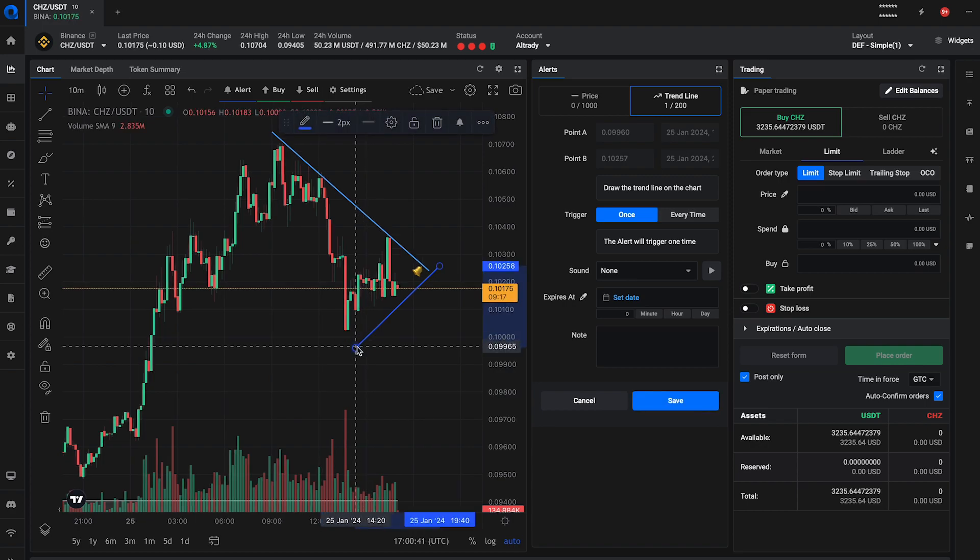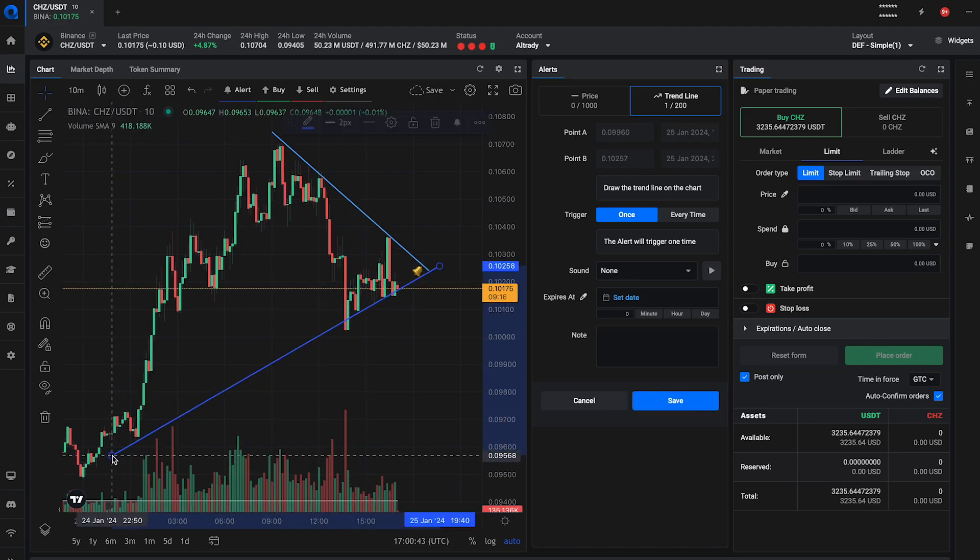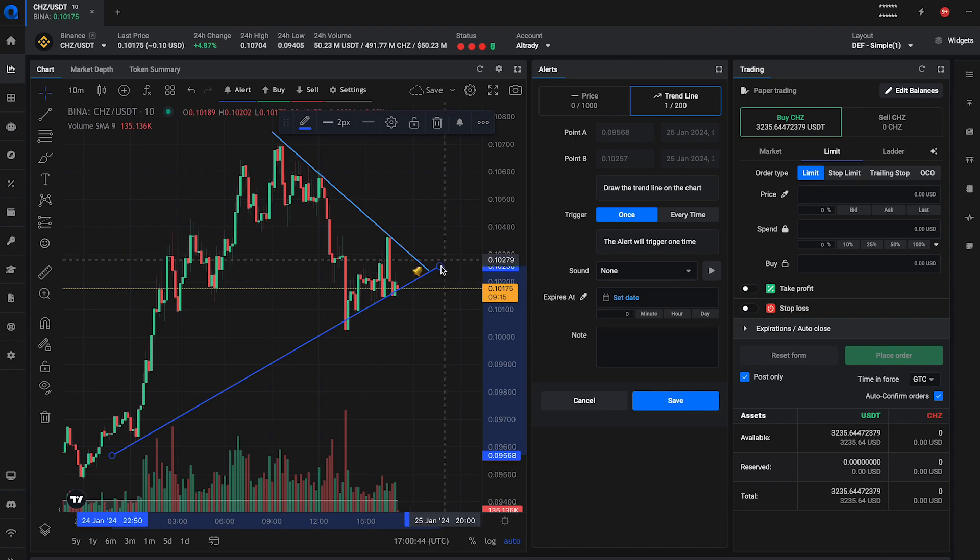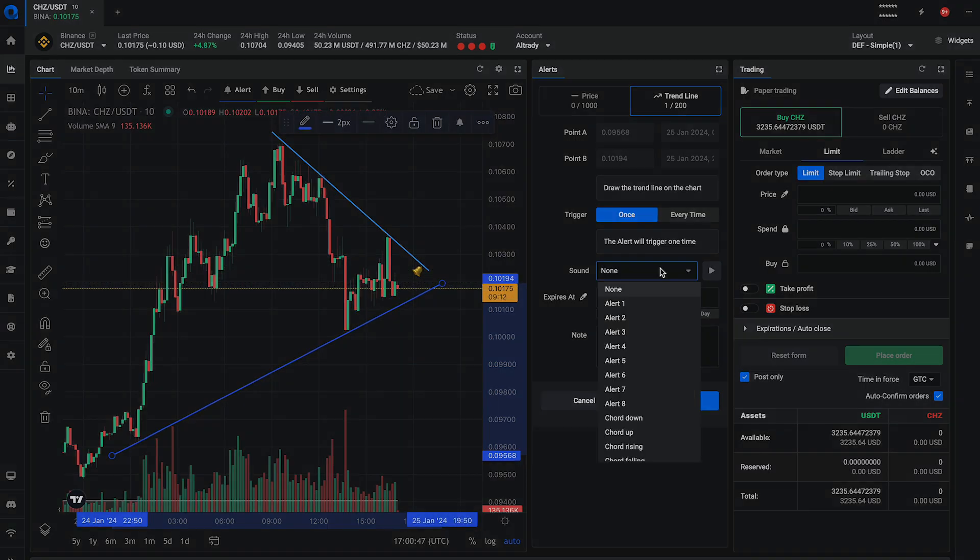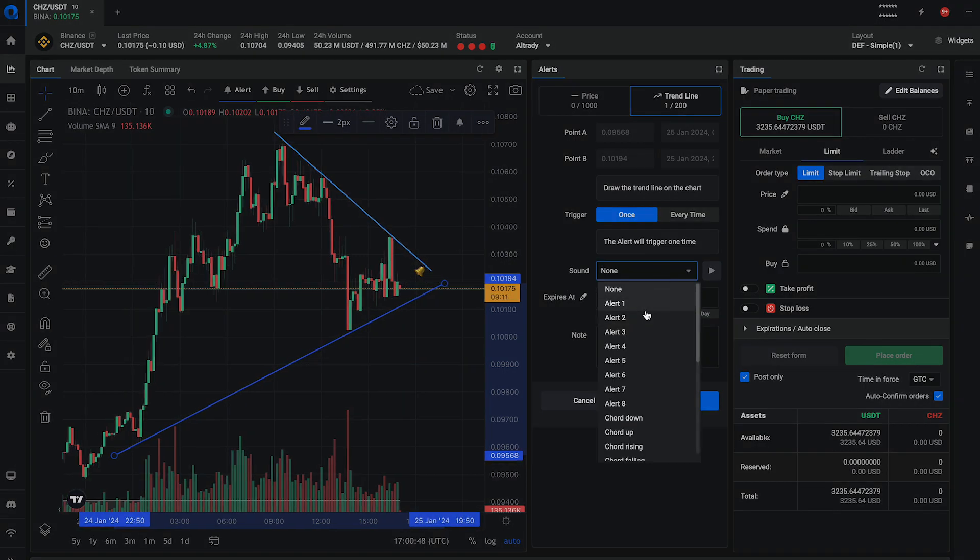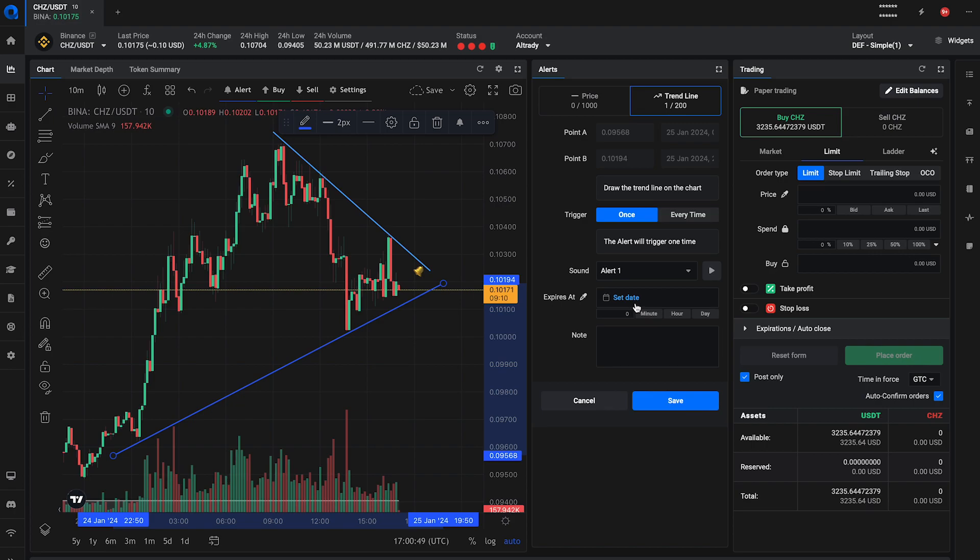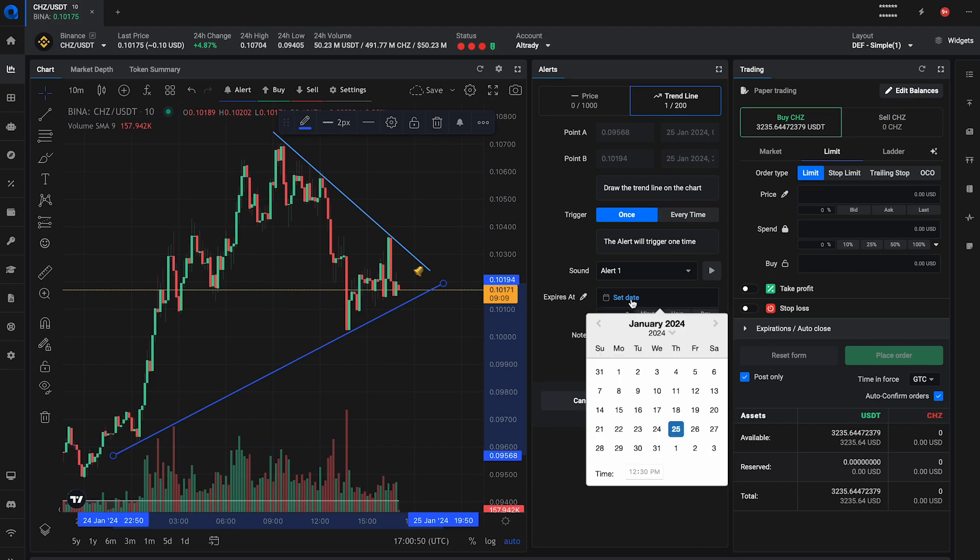Customizing your alerts is key. Choose a distinctive sound for your trendline alerts for quick identification. If you need the alert to be active only for a specific period, you can set an expiration.